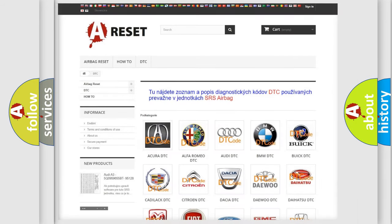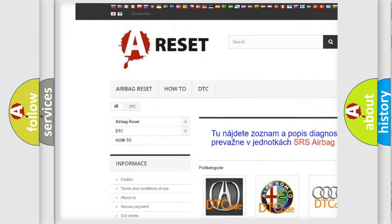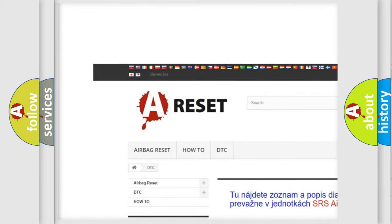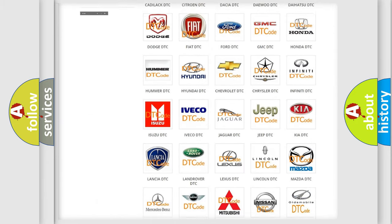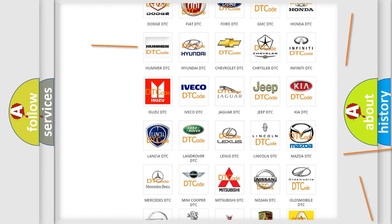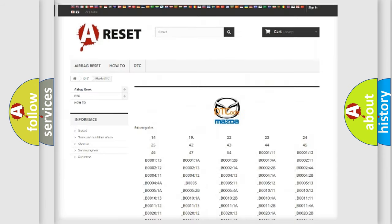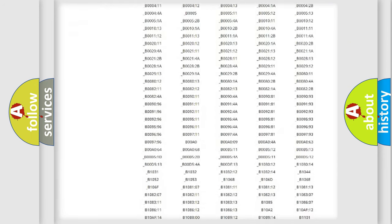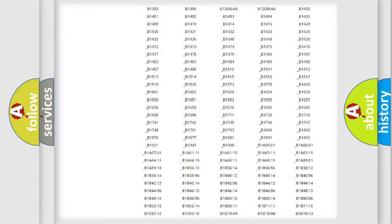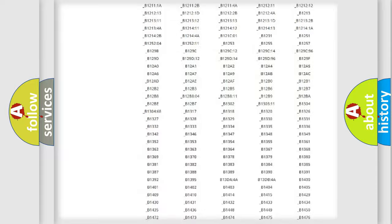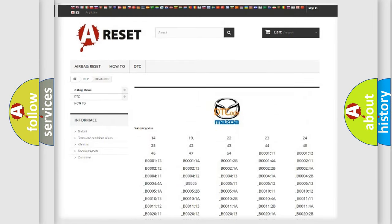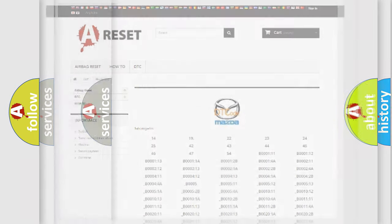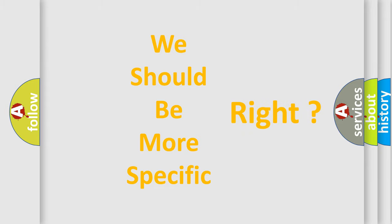Our website airbagreset.sk produces useful videos for you. You do not have to go through the OBD2 protocol anymore to know how to troubleshoot any car breakdown. You will find all the diagnostic codes that can be diagnosed in Mazda vehicles, and many other useful things. The following demonstration will help you look into the world of software for car control units.